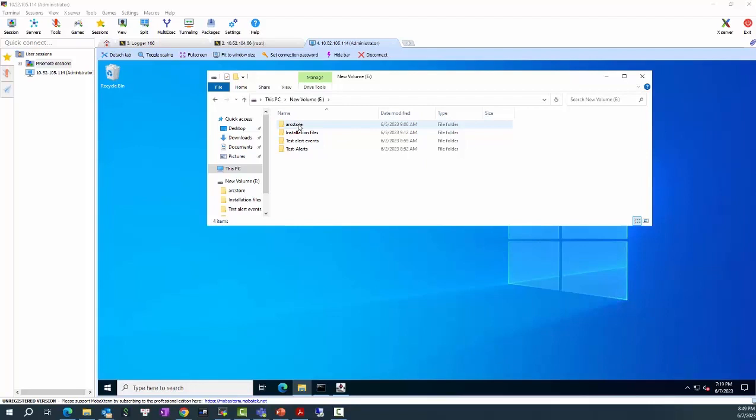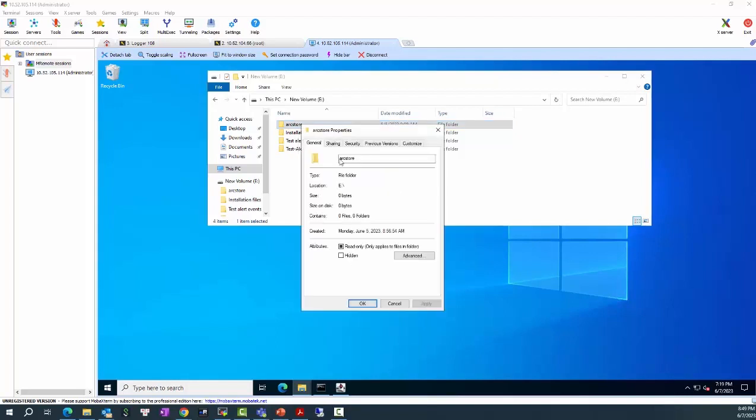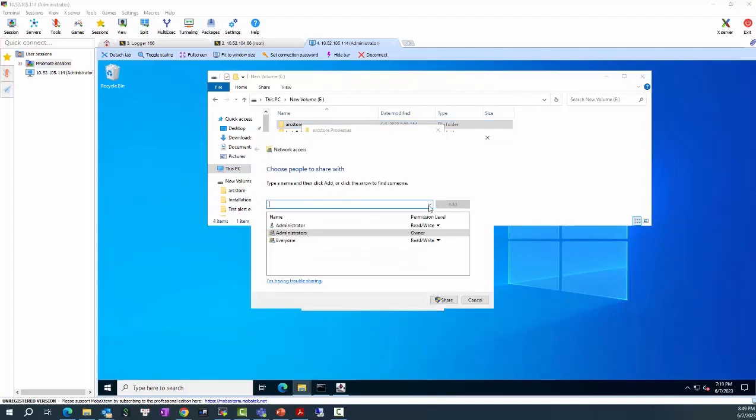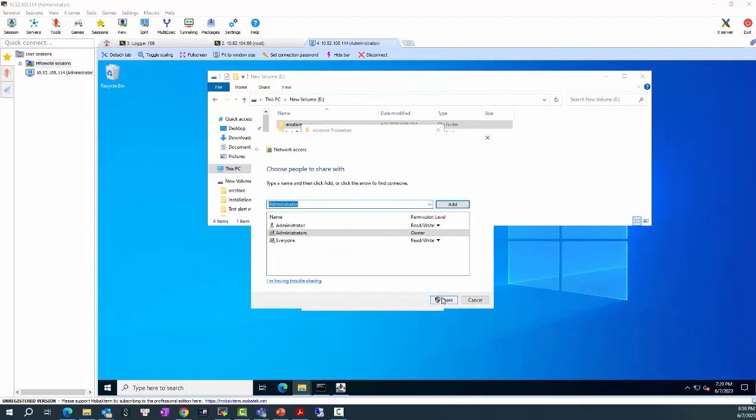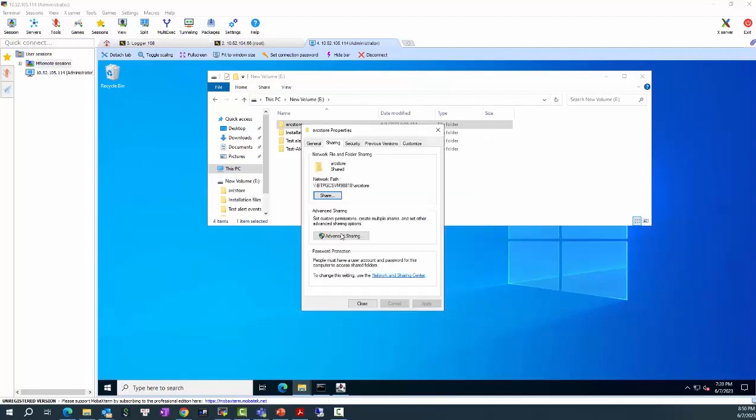In the next step, I need to share the folder that I created on the Windows Server with the write permission where I can read and write here. And I need to remember the share path of this folder. This is the network path to the folder.